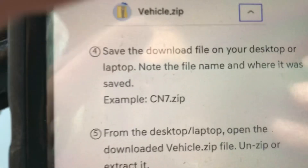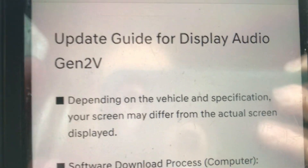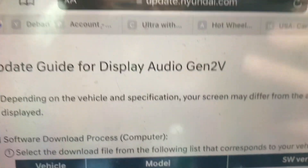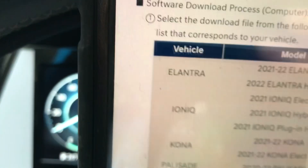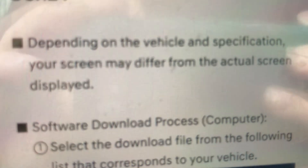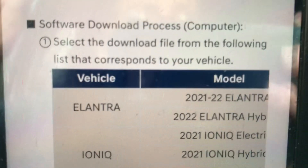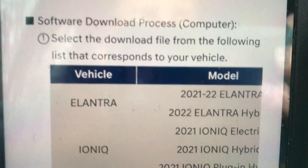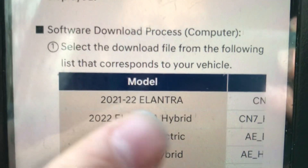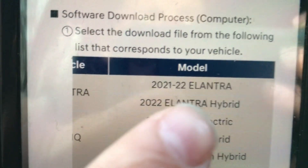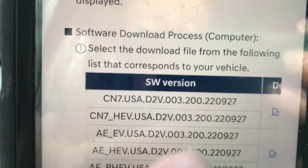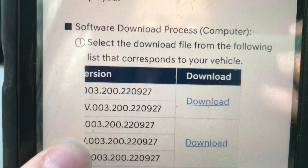Once I'm on the website, I look for the update guide for Display Audio Gen 2V. It says that depending on the vehicle and specification, my screen may differ from the actual screen displayed. I go ahead and go to the software download process section on the computer, and select the download file from the following list that corresponds to your vehicle. Mine is a 2021 Hyundai Elantra SEL. I scroll over, it shows the SW version right there, and then it says download — so I downloaded it already.